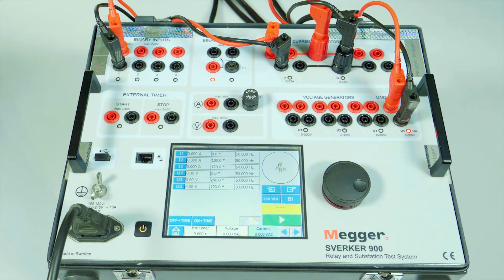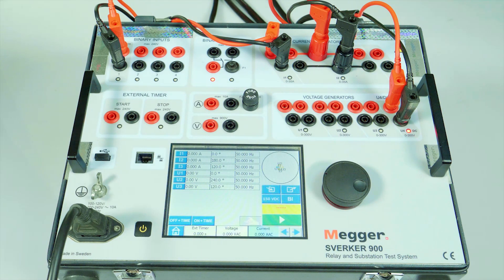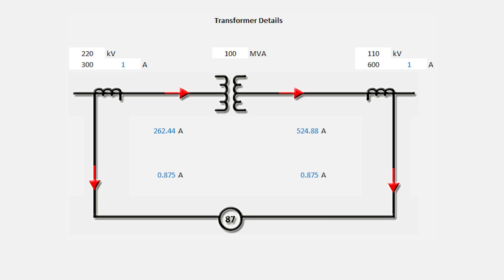We will be able to see the individual test cases in this video for sample settings which are shown below. The star star configuration with YN YN0 vector group is taken as reference for this example.